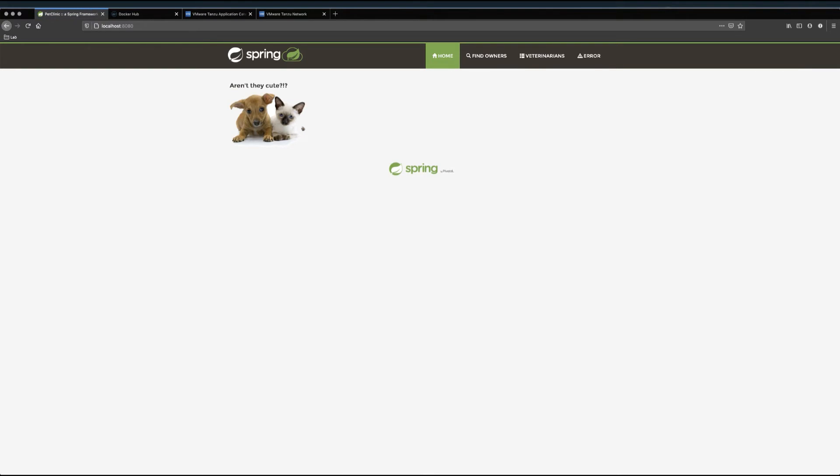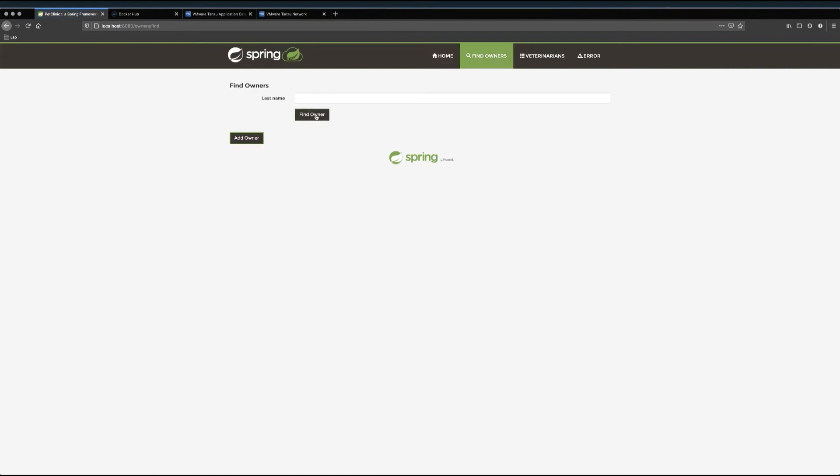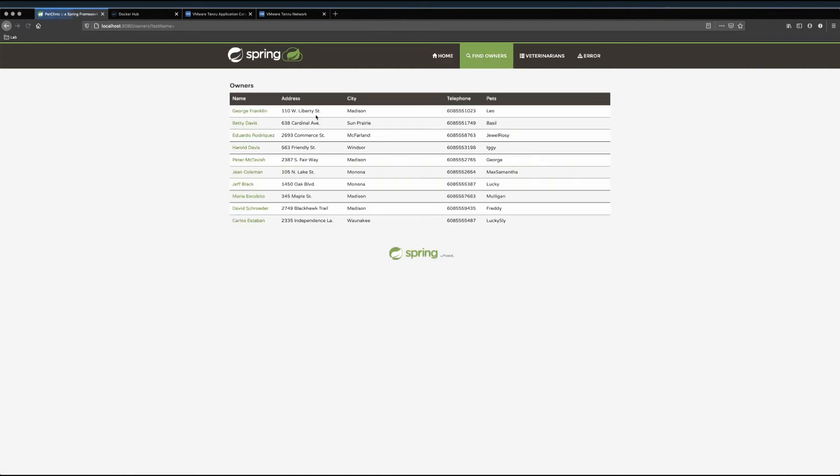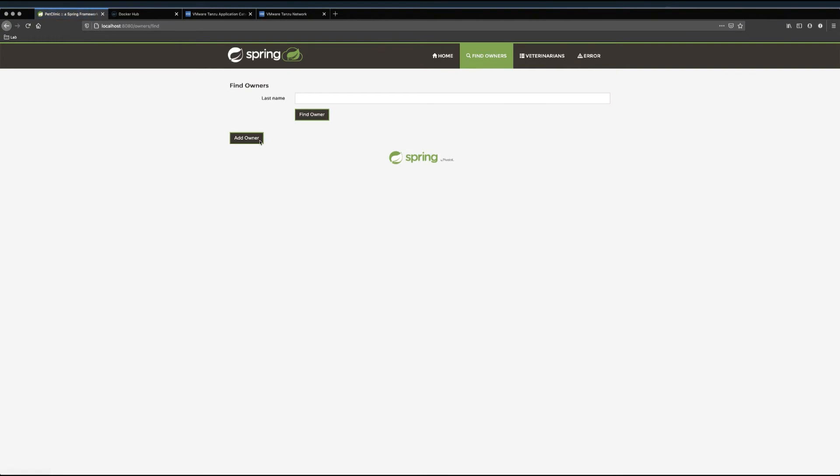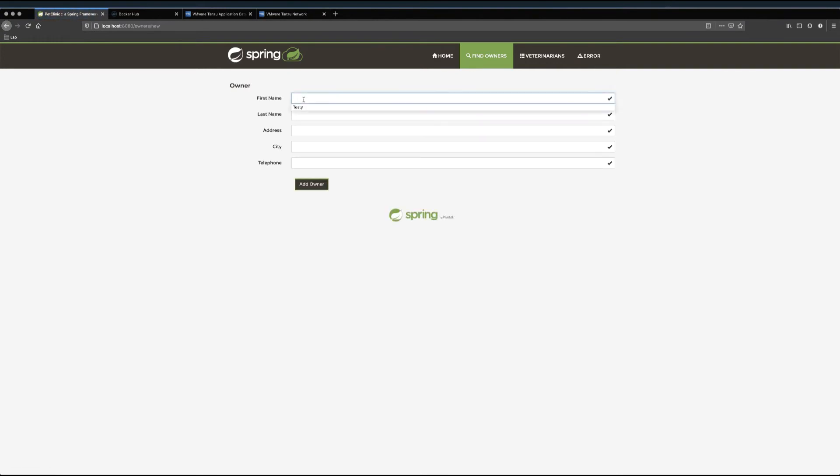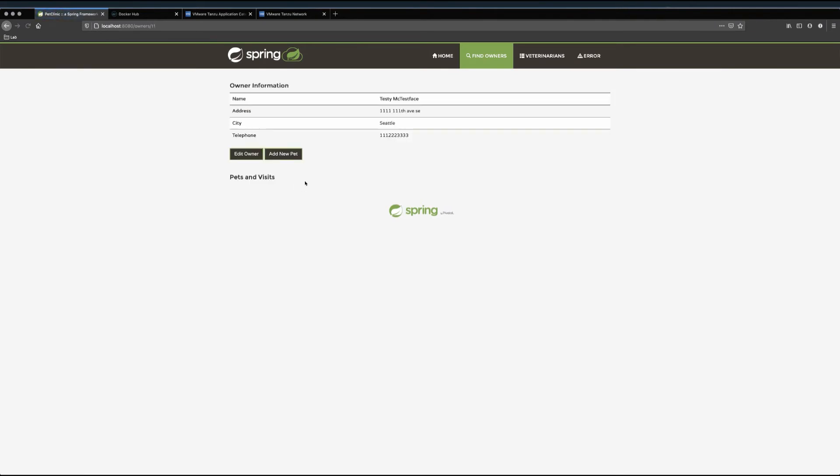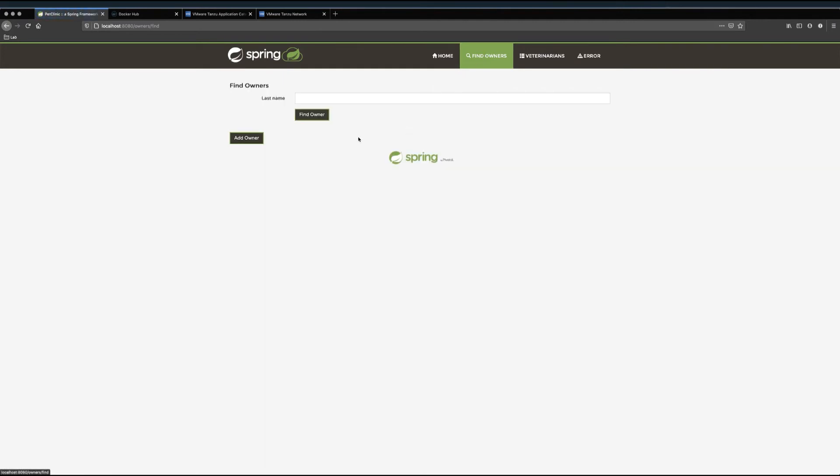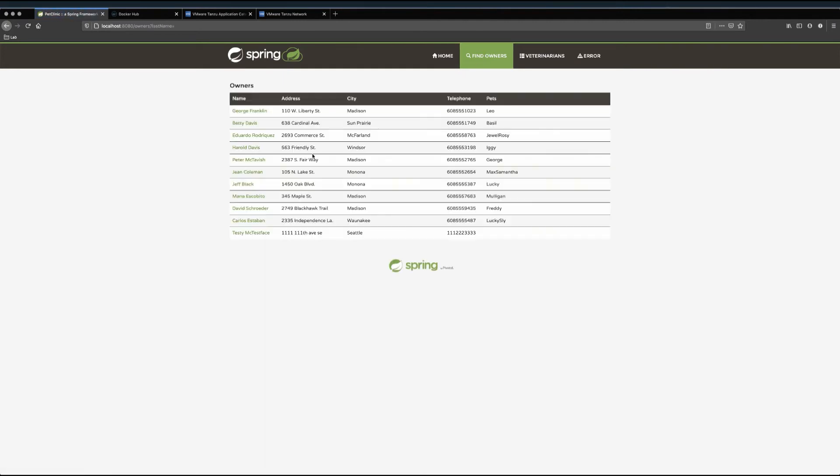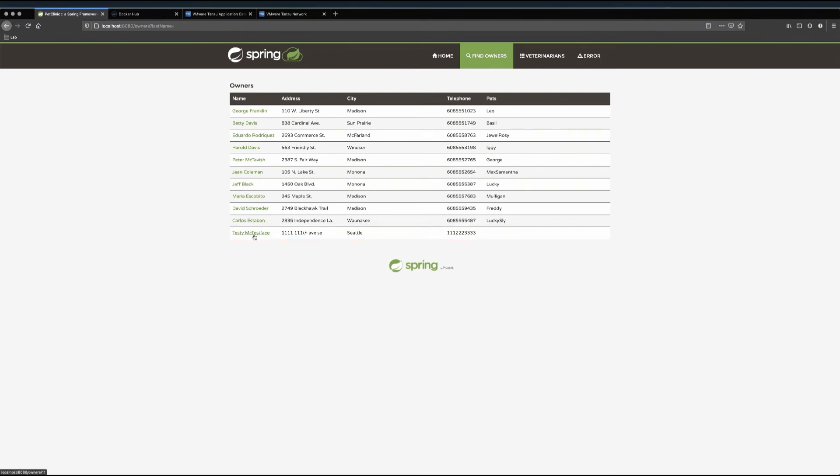Okay, now I'm going to add a record to my application's in-memory database. This is just the, there's nothing up my sleeve portion of the demo. Basically, I'm going to show you that this data will not be persistent, since our application is currently using an in-memory database. Okay, there we go. And there is our new owner.